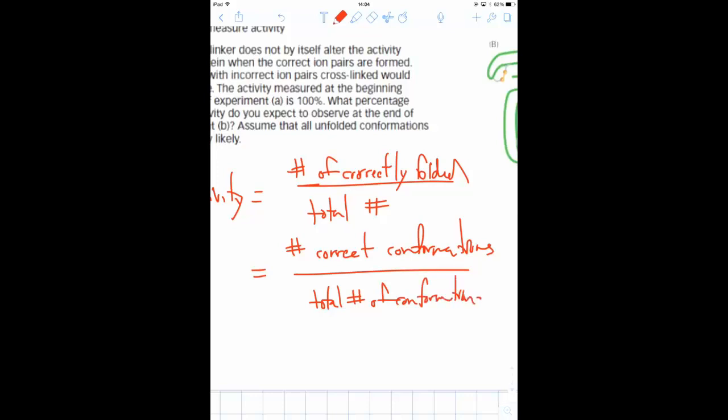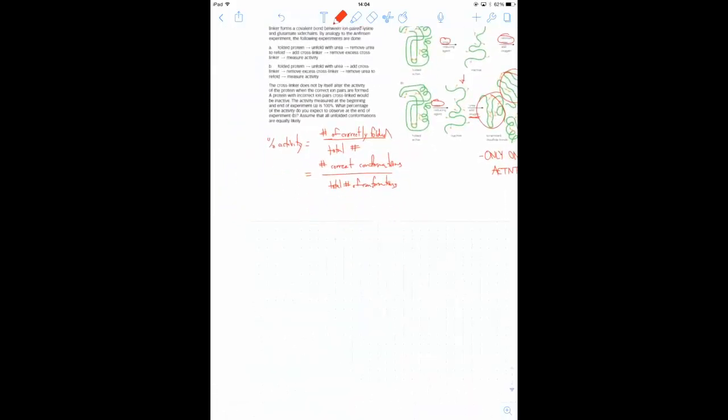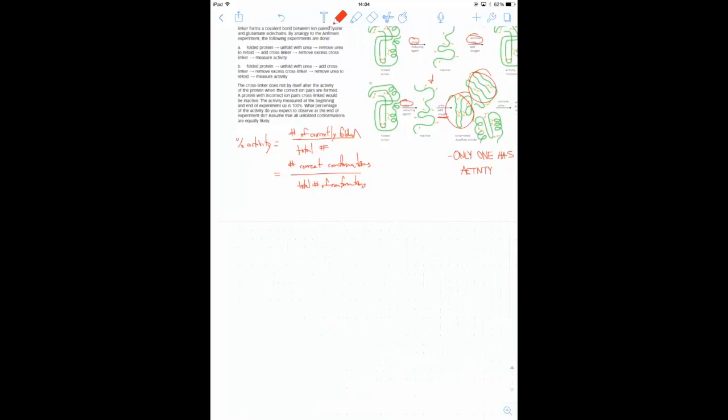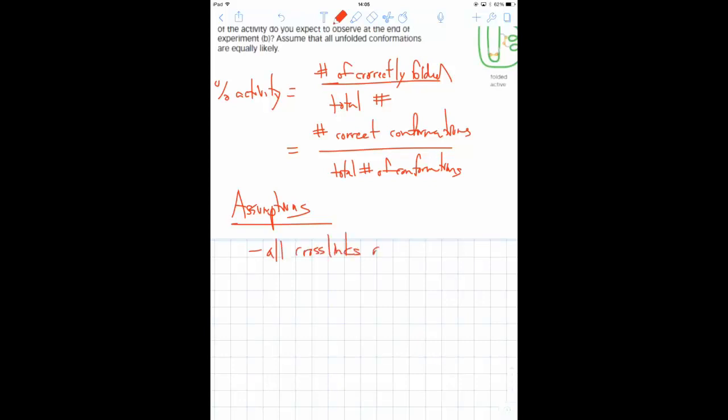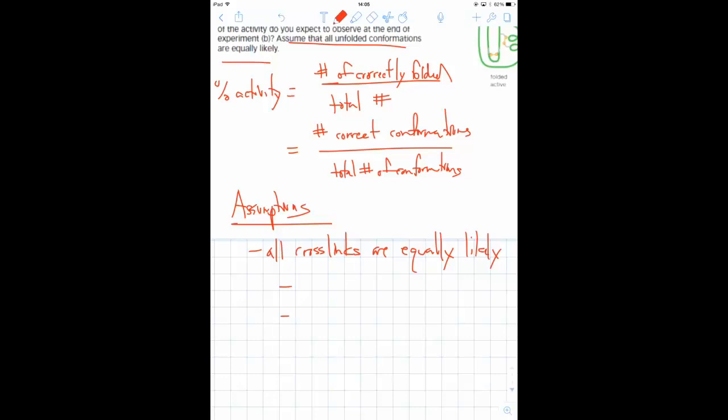So there are some assumptions built into this problem. The assumptions are that all cross-links are equally likely, and this is contingent upon the assumption, which is given up here actually in the question, that all unfolded conformations are equally likely. And also that the cross-linking species are not too close to each other.